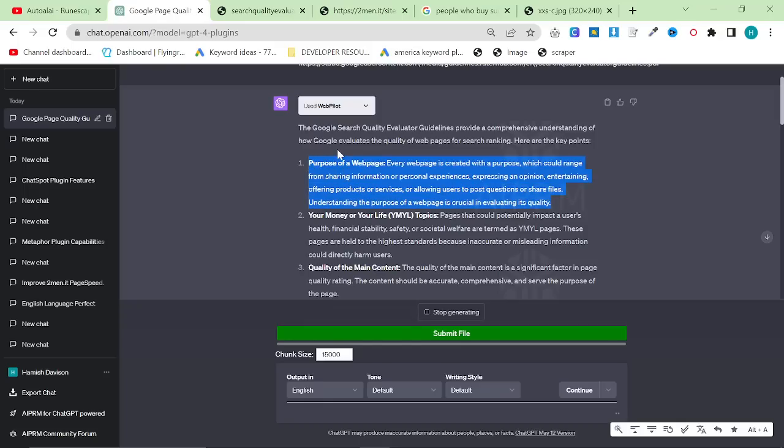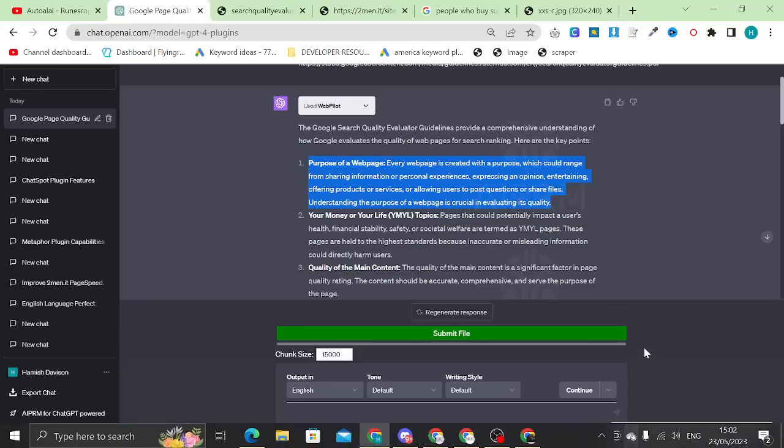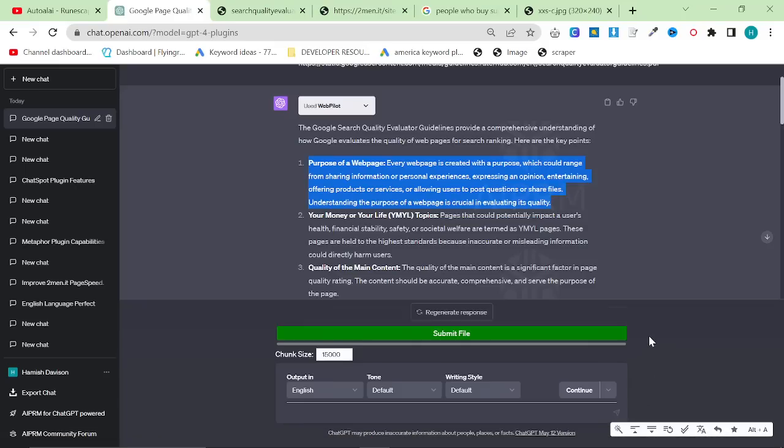Understanding the purpose of a web page is crucial to evaluating its quality. This is actually super interesting. This is the number one point that it makes when really this isn't something that's necessarily thought about. What I like about this is it actually shows you that you have quite a lot of freedom about what you do on a web page, provided that it is obvious to Google the point of the web page.